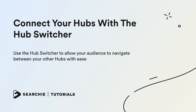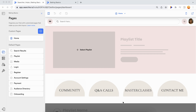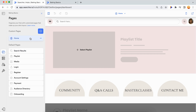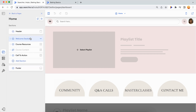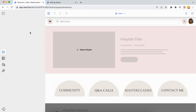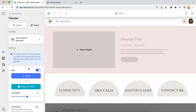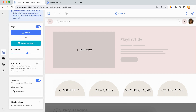This works for accounts that have more than one Searchy hub. Let's get started. Step one: enable and customize the hub switcher. Head over to your hub editor and go into the header section on your hub home page.